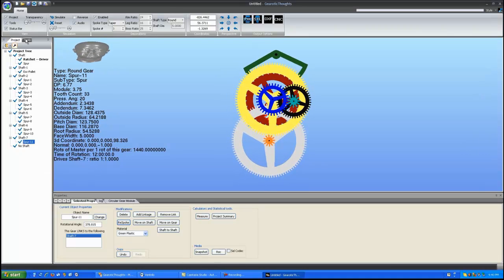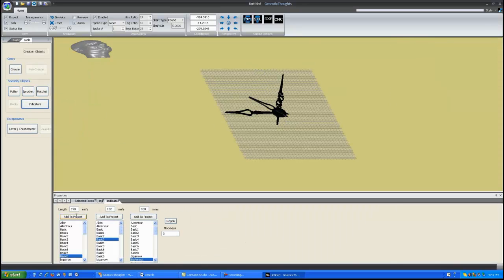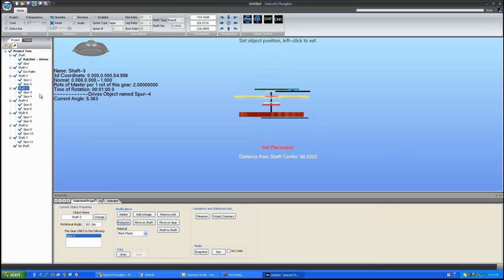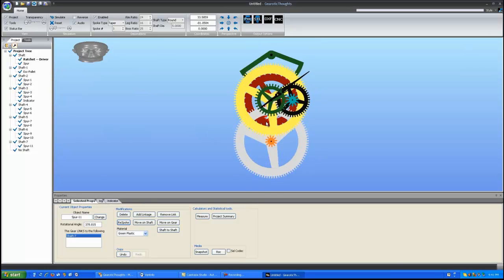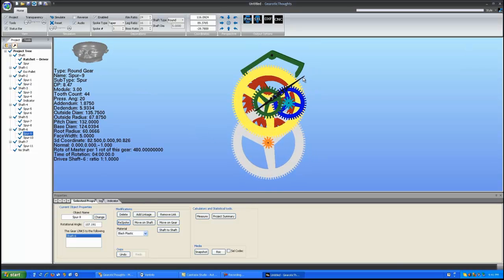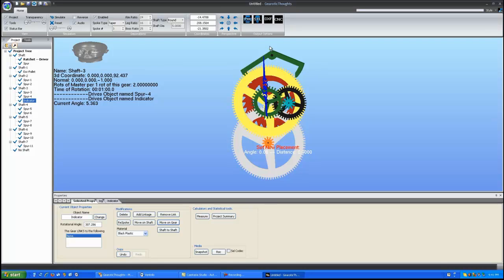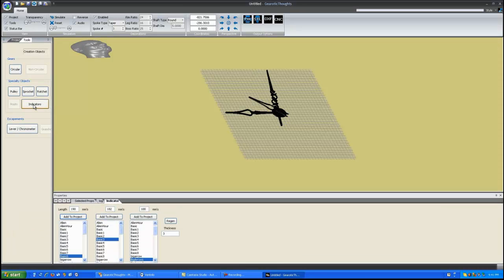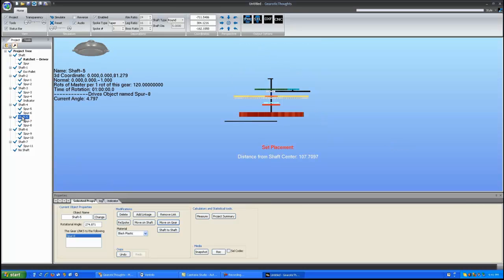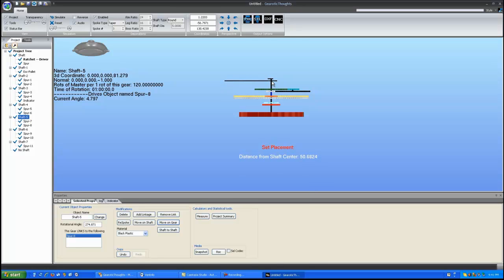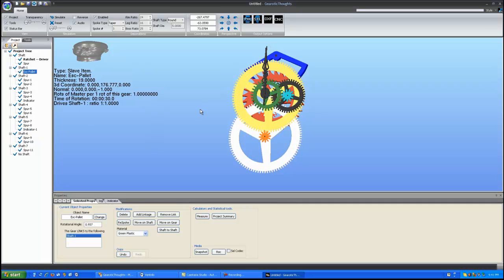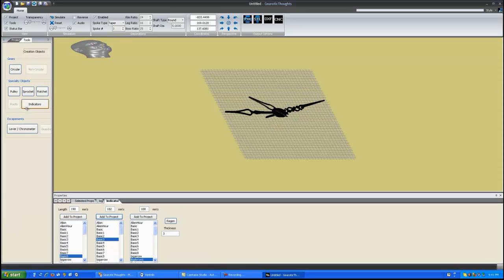Let's put a second hand indicator on shaft 3. And I'm going to move that indicator with move on gear and point it straight upwards. I'm now going to grab another indicator. Grab a minute hand. And take it off of shaft 5, which is our 1 hour. Use move on gear to straighten that to the top.